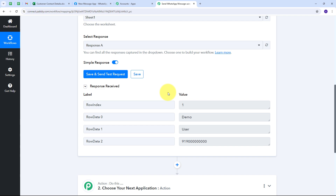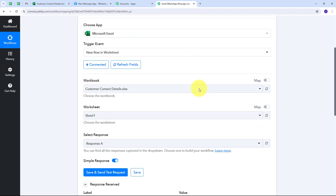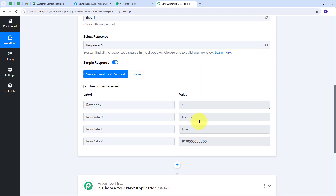If you don't receive the data instantly, don't worry. This is a polling-based response — within eight hours, Microsoft Excel will send you the data. Every eight hours, Microsoft Excel searches for new data added to the workbook and sends it to Pabbly Connect. If you want to reduce this polling time, you can contact the Pabbly support team. Now I need to set up the Action to send a WhatsApp message automatically to this customer about my new product launch.